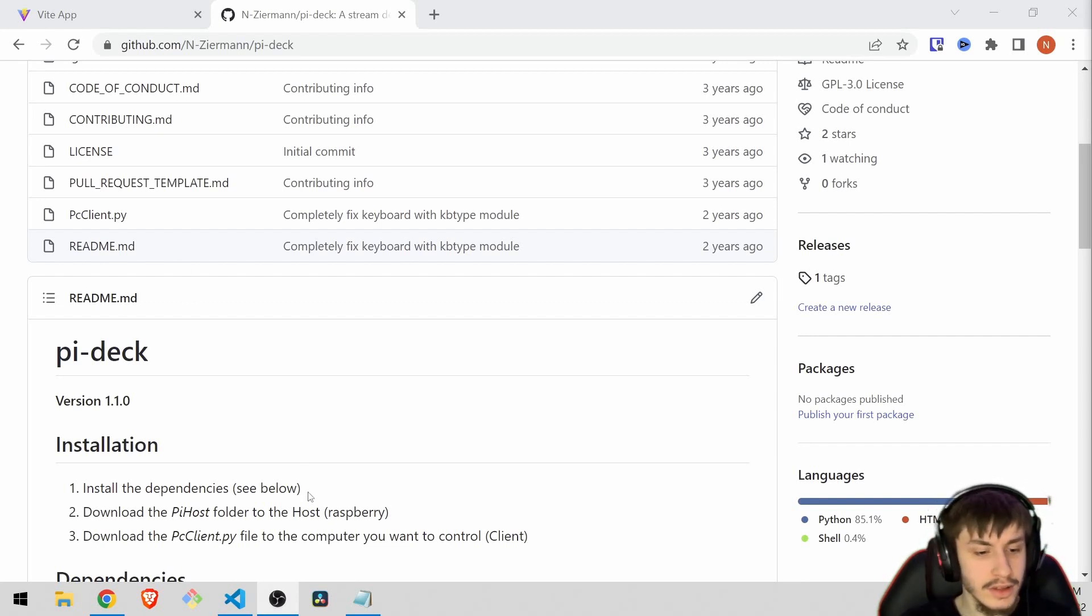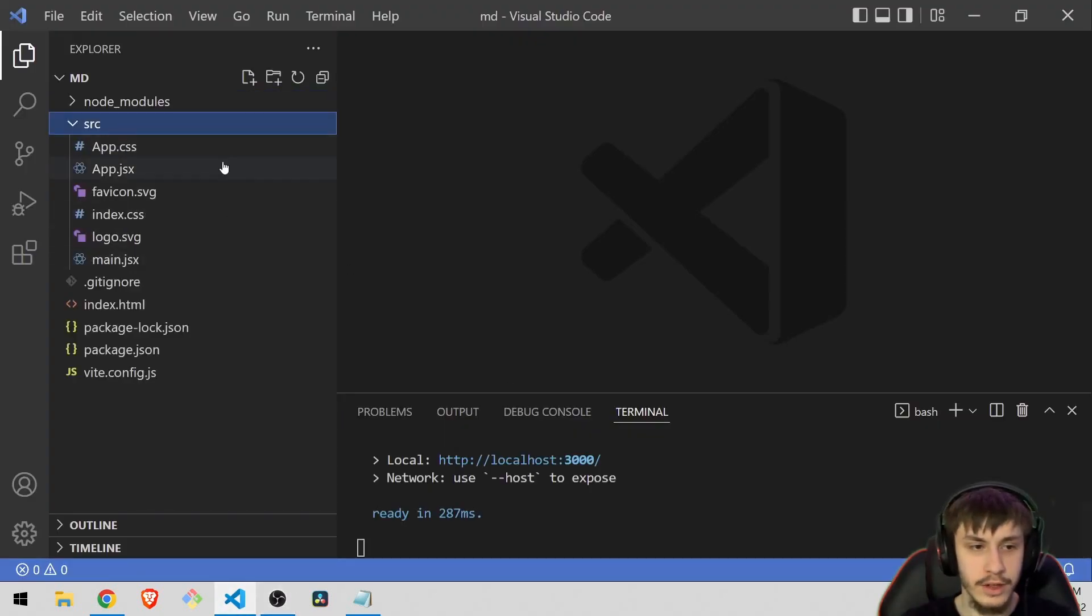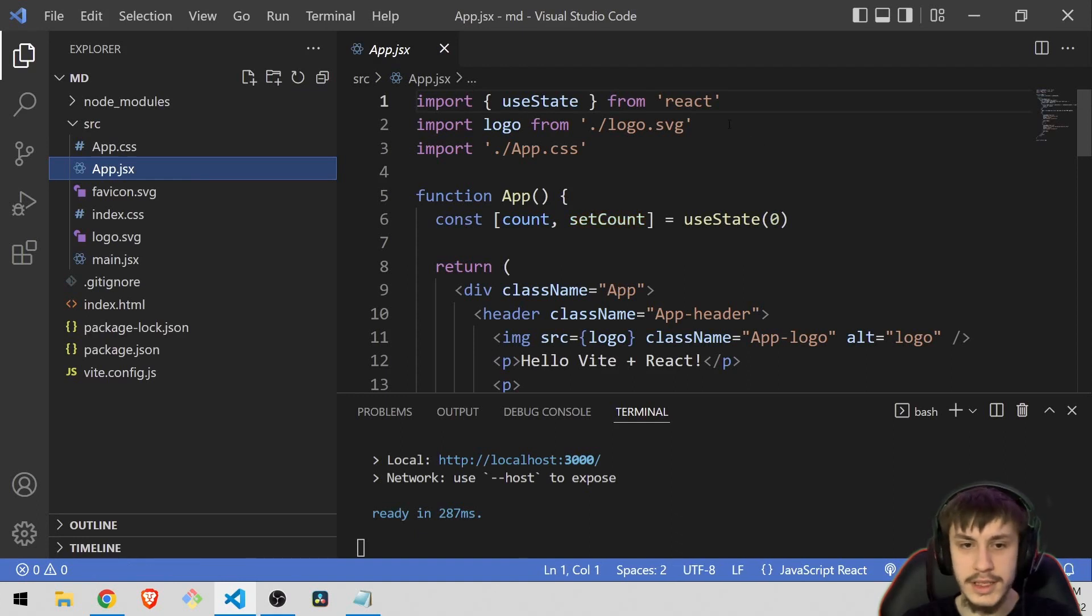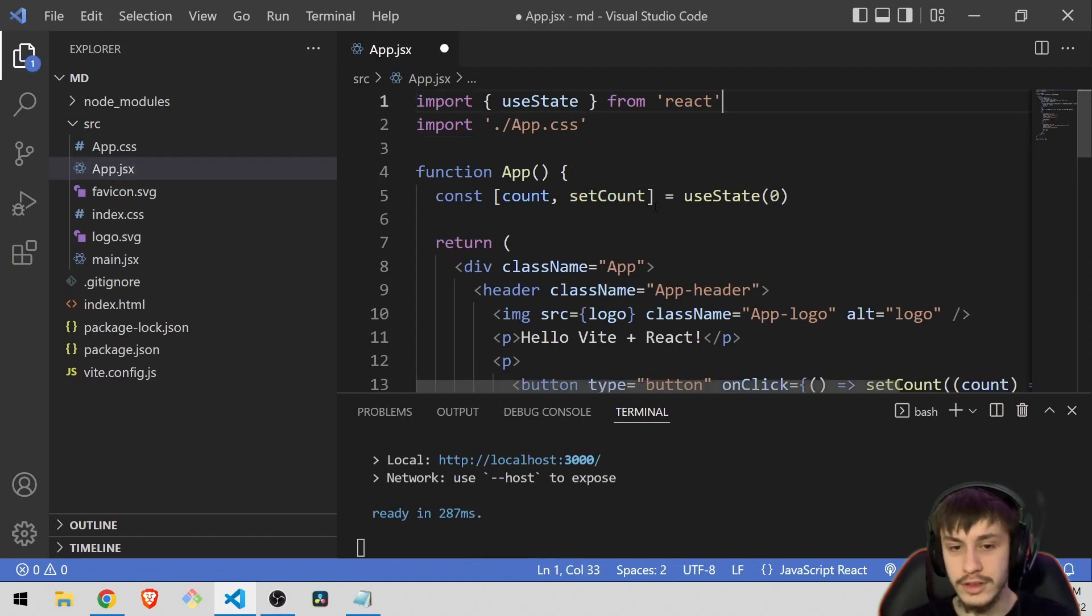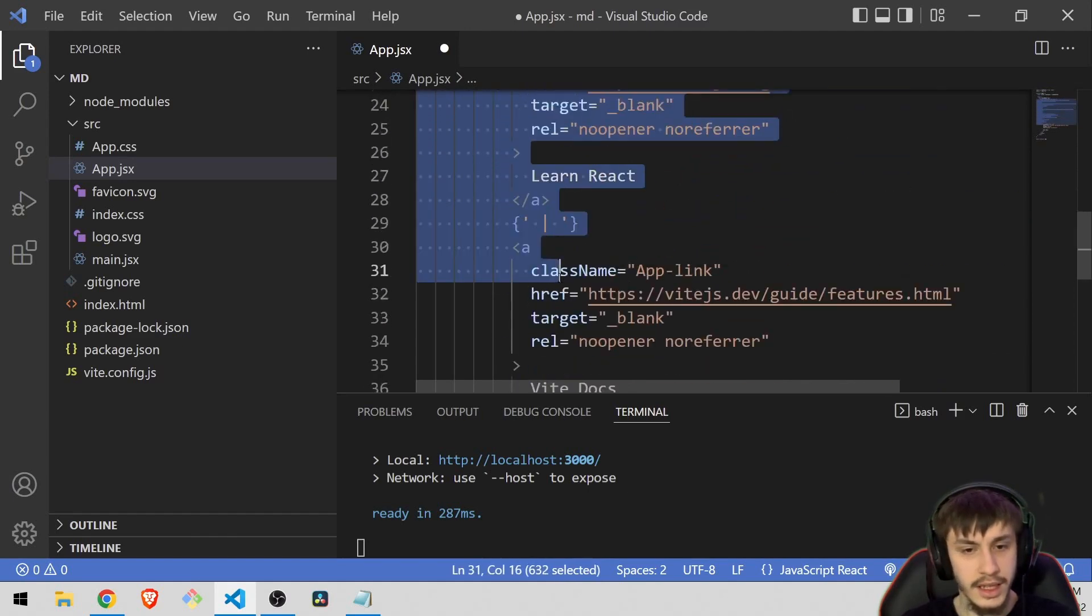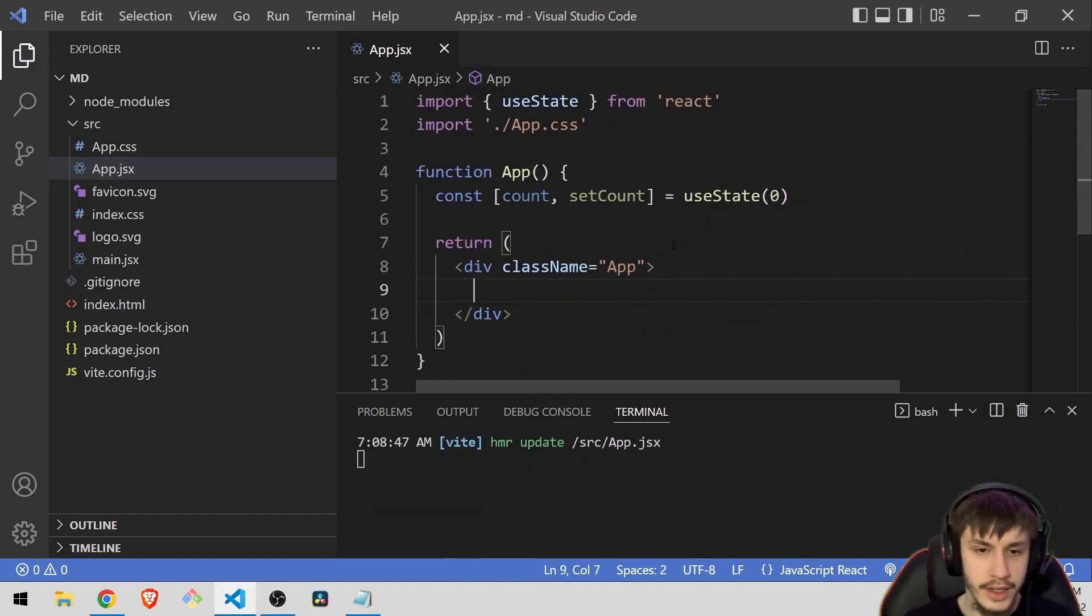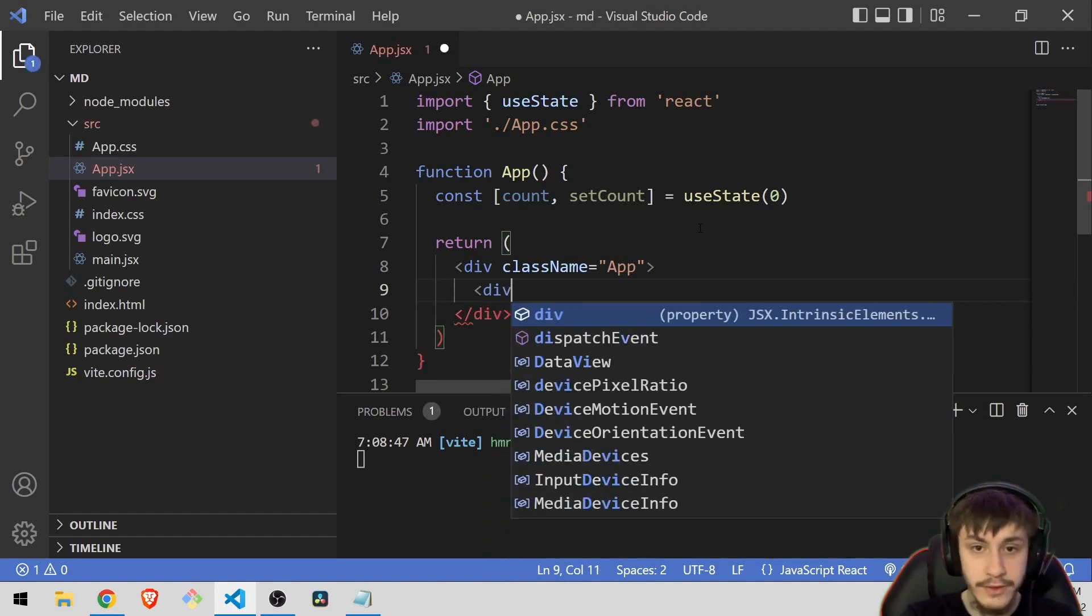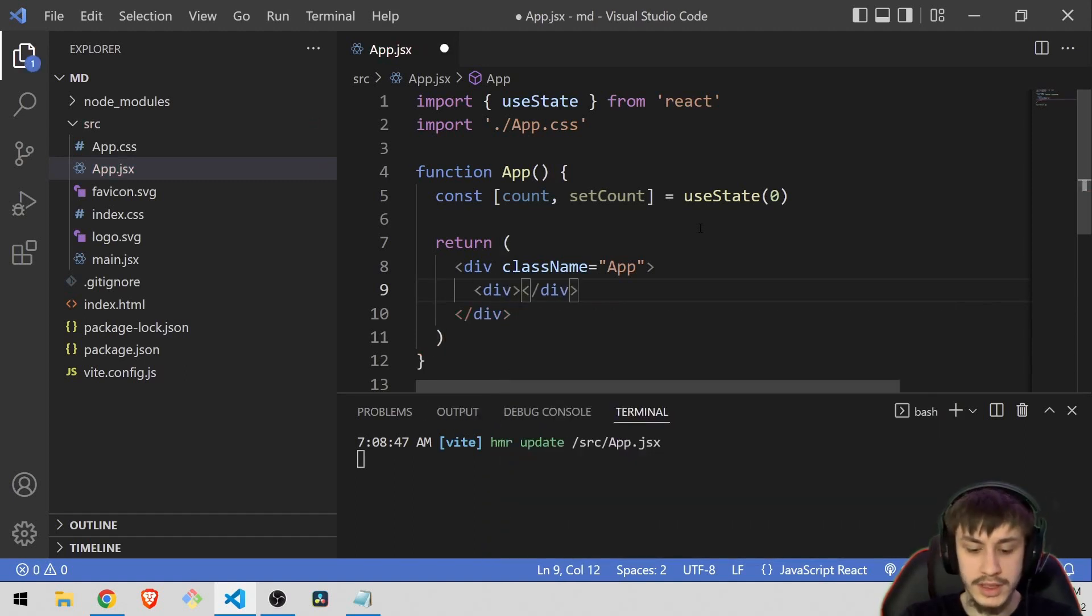So to start, let's head right into VS Code where I've already prepared a little React app. As always we can just remove the default stuff except for the useState because we're going to use that at a later point in time. For now we are just going to add a little div in which we're going to add our markdown that we want to process soon.